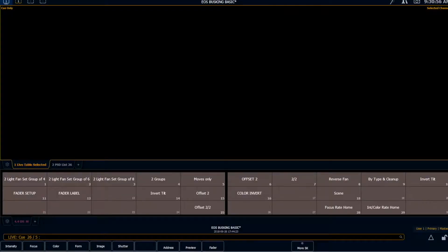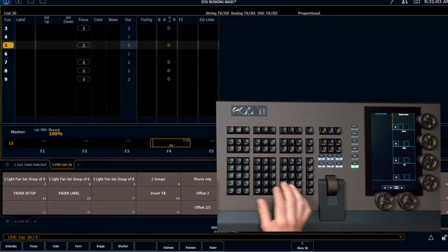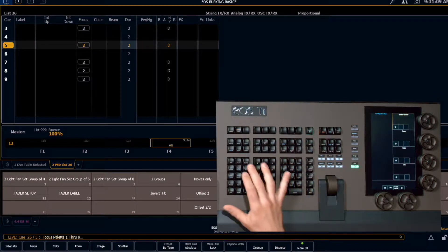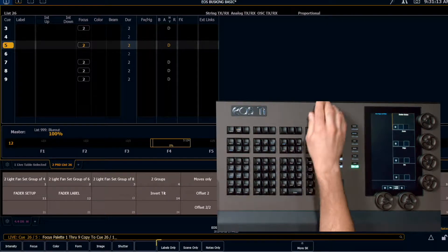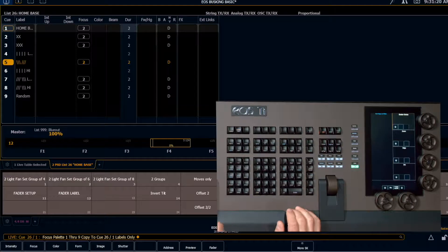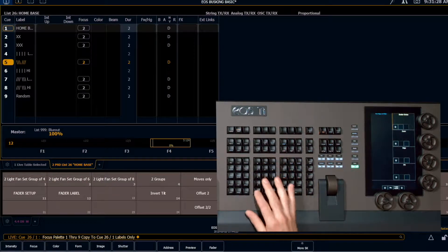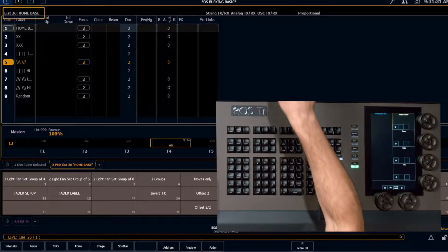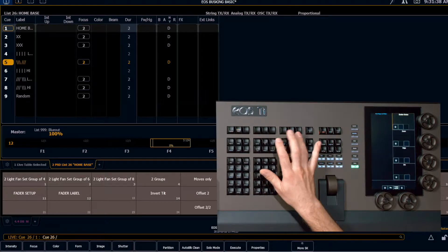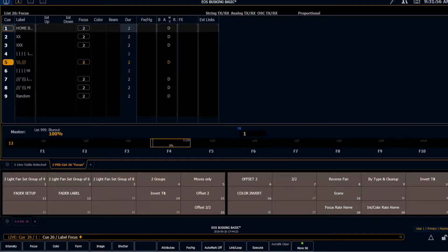The only other thing I have to do is label these. If I look in my playback status right now, I see a whole bunch of empty cues. The quick way to do that is to say I want to use focus palette 1 through 9, copy to cue 26/1, and then in my soft keys populate with labels only, scene only, or notes only. If I choose label only and hit enter twice, it's going to take the labels from all of my focus positions and put them in my cue list. And I want to label my list — cue 26 slash label — because it's going to automatically take the label of the first cue in the stack, which is not what I want. I want to name it "focus". So now my stack is labeled on my fader.